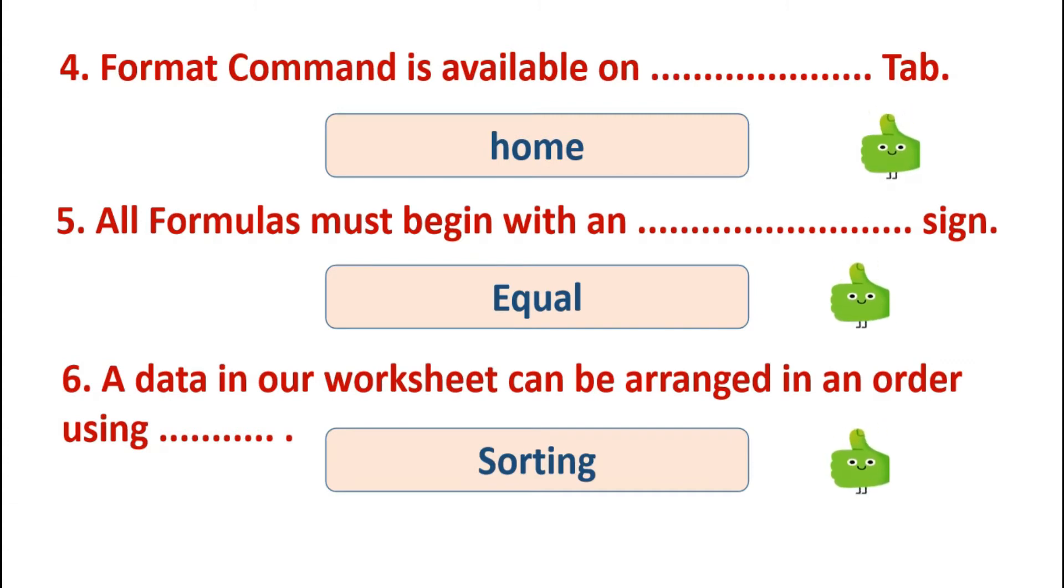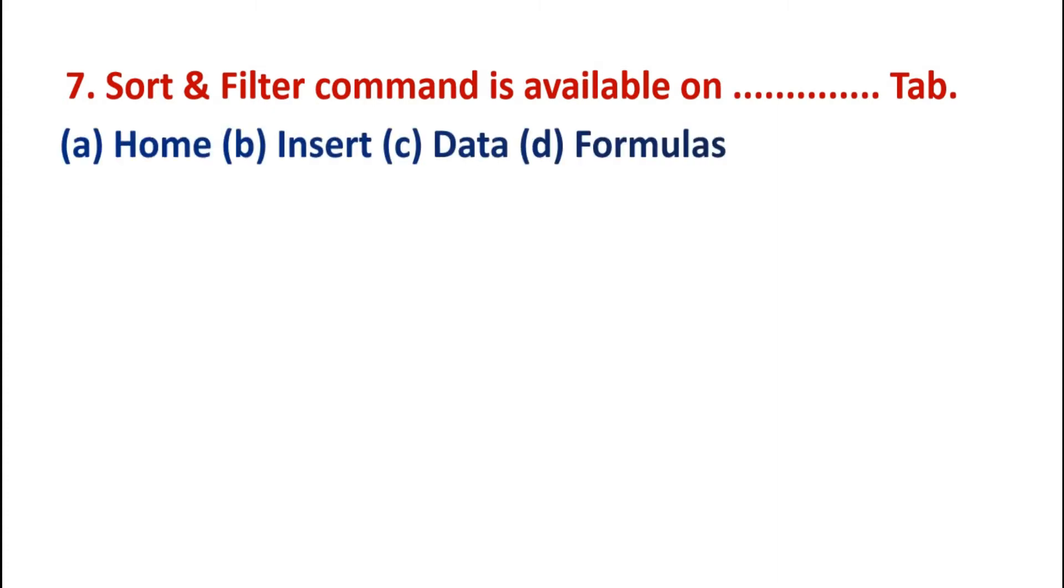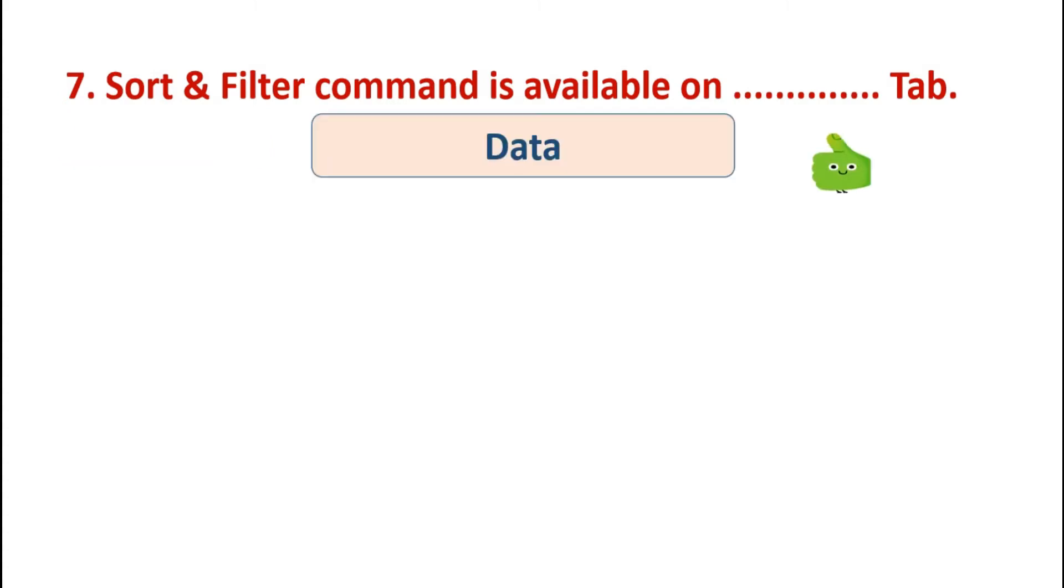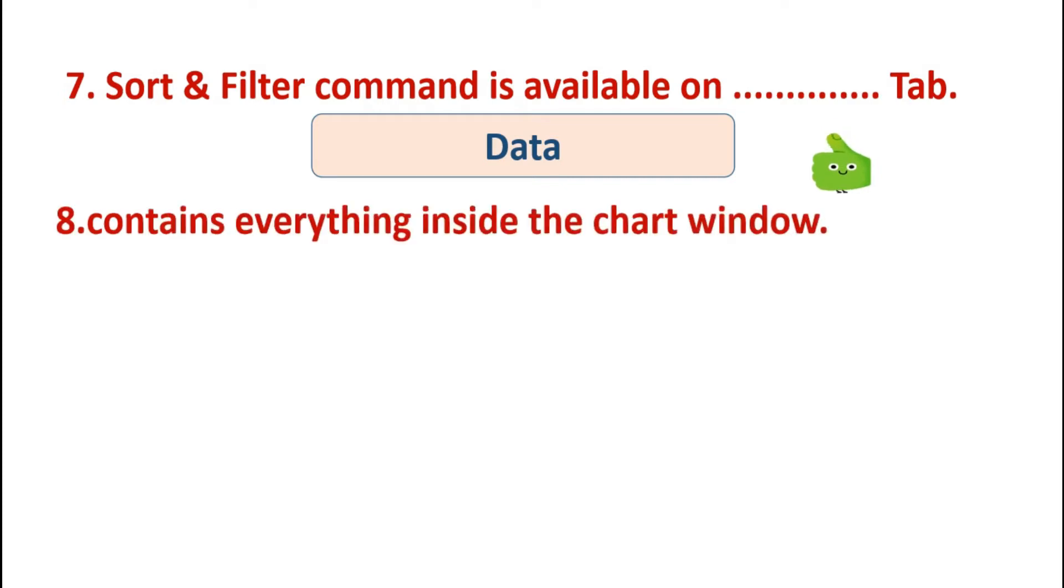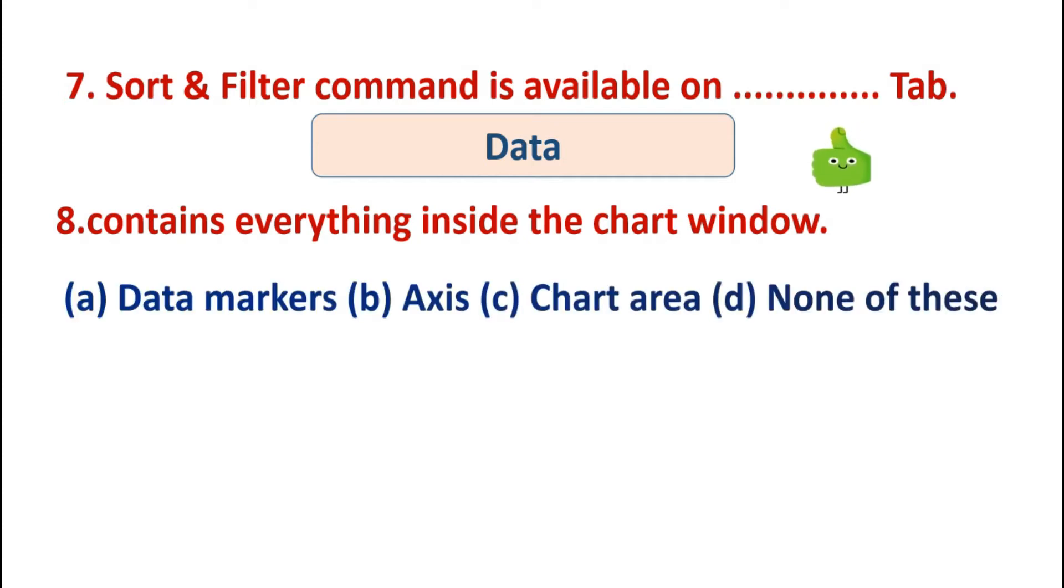Next is: sort and filter command is available on tab. Options are: home, insert, data, formulas. And the answer is data tab. Sort and filter command is available on data tab. In Excel, contains everything inside the chart window. Options are: data markers, axis, charting.